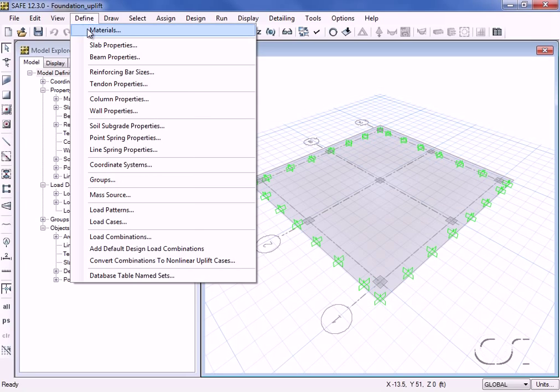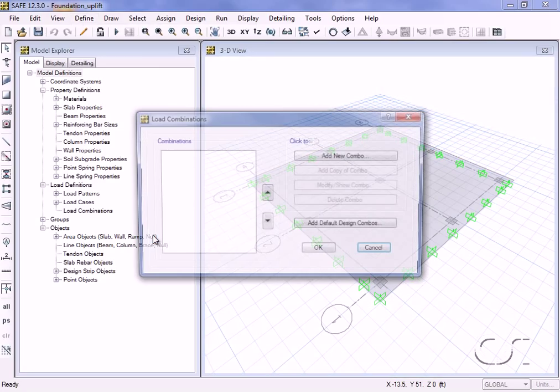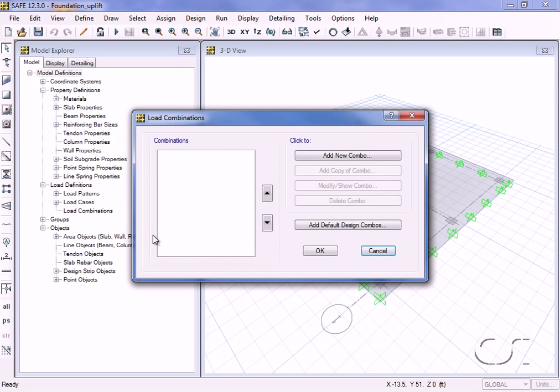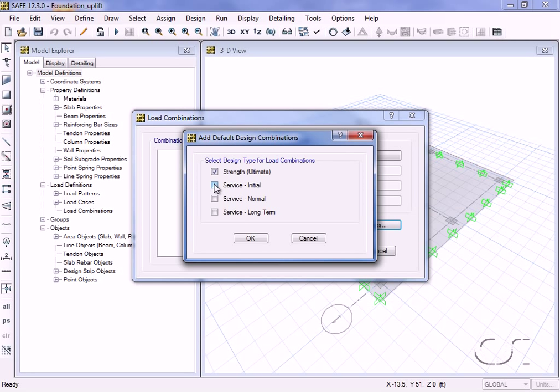Now we will go to the load combinations command. Here is where we will ask the program to generate the required design combinations. Click the Add Default Design Combos button and then unclick all the boxes except for the strength or ultimate option.